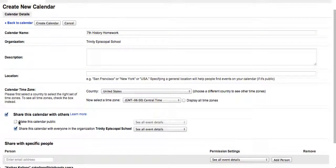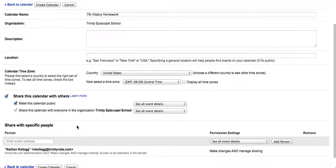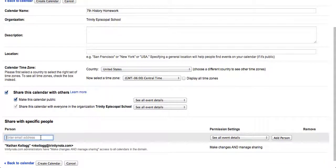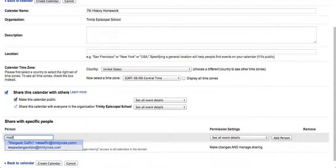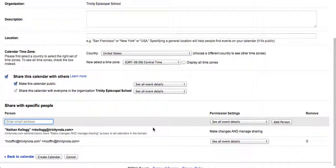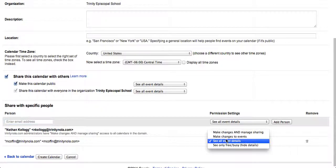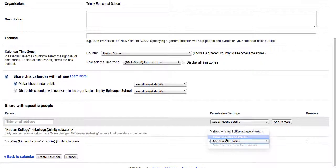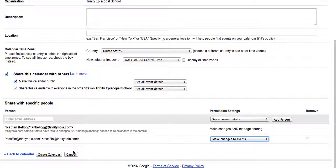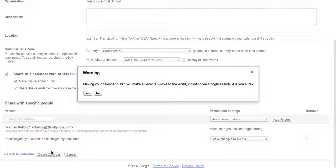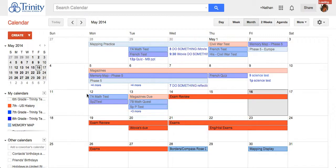I'm going to click to share it and also to make the calendar public. I'm also going to add my co-teacher in here so that they are also able to add homework assignments or change other ones, and I'm going to create.